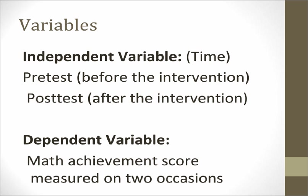As we look at the research question and the null hypothesis, we note that the independent variable is the time between the pre-test and post-test in which the students participate in a remedial math course. Our dependent variable, then, is the math achievement scores measured on two occasions.